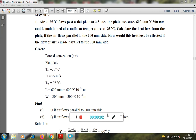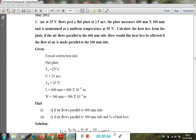Dear students, today I am going to solve some numericals on forced convection. The first thing is to distinguish between forced convection numericals and free convection numericals. In forced convection, the numerical always has a velocity given. If velocity is given, it is a forced convection numerical. If velocity is not mentioned, then it is a natural convection numerical.